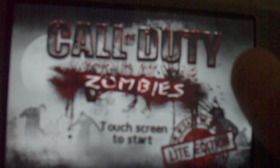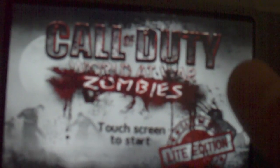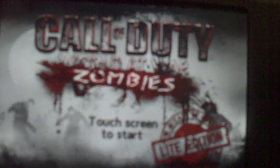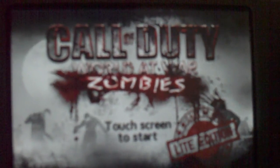Hello, YouTube, and this is Call of Duty World at War Zombies Light Edition.